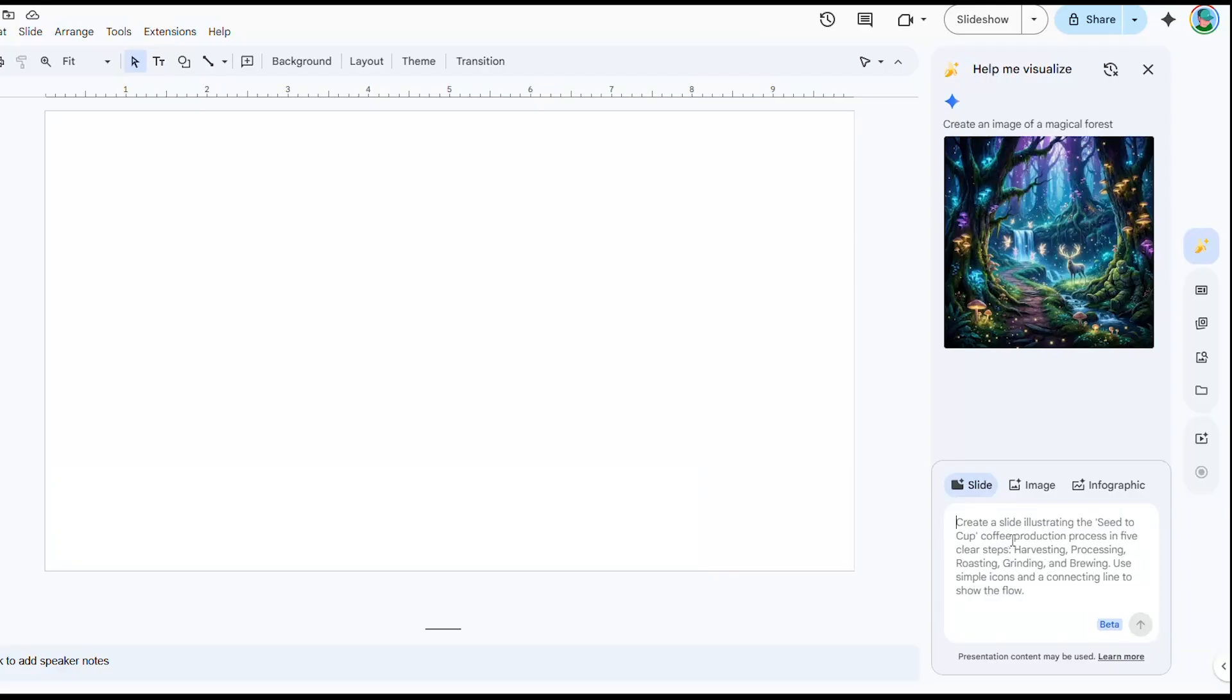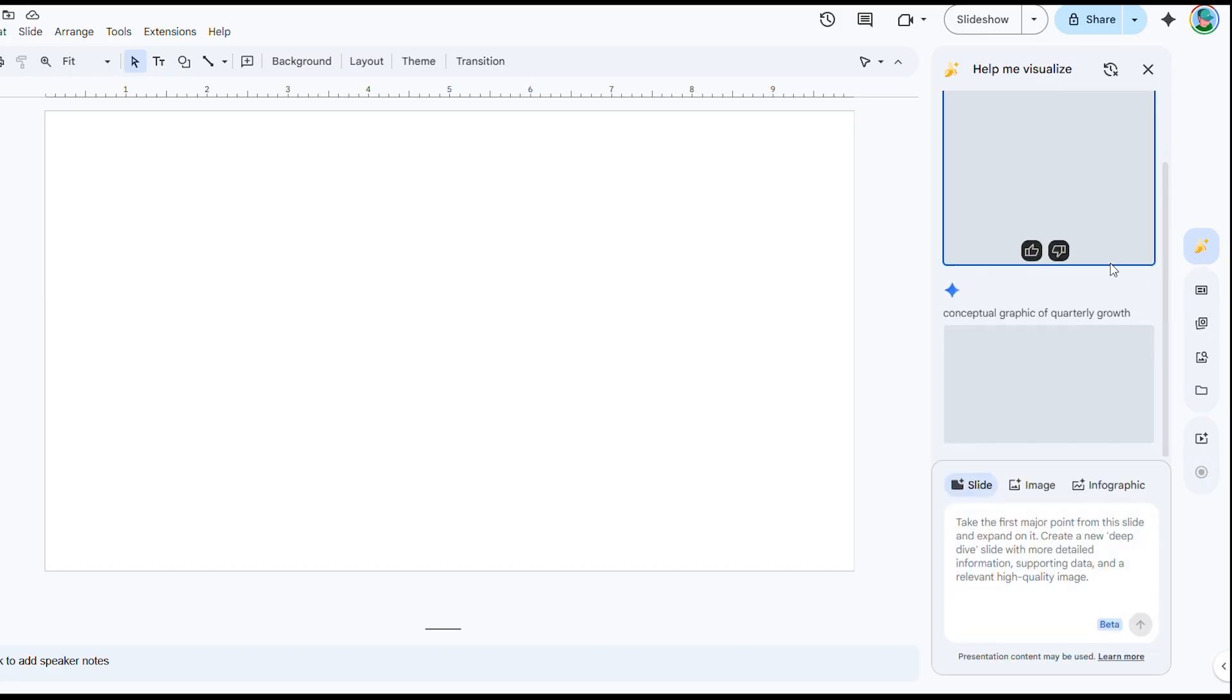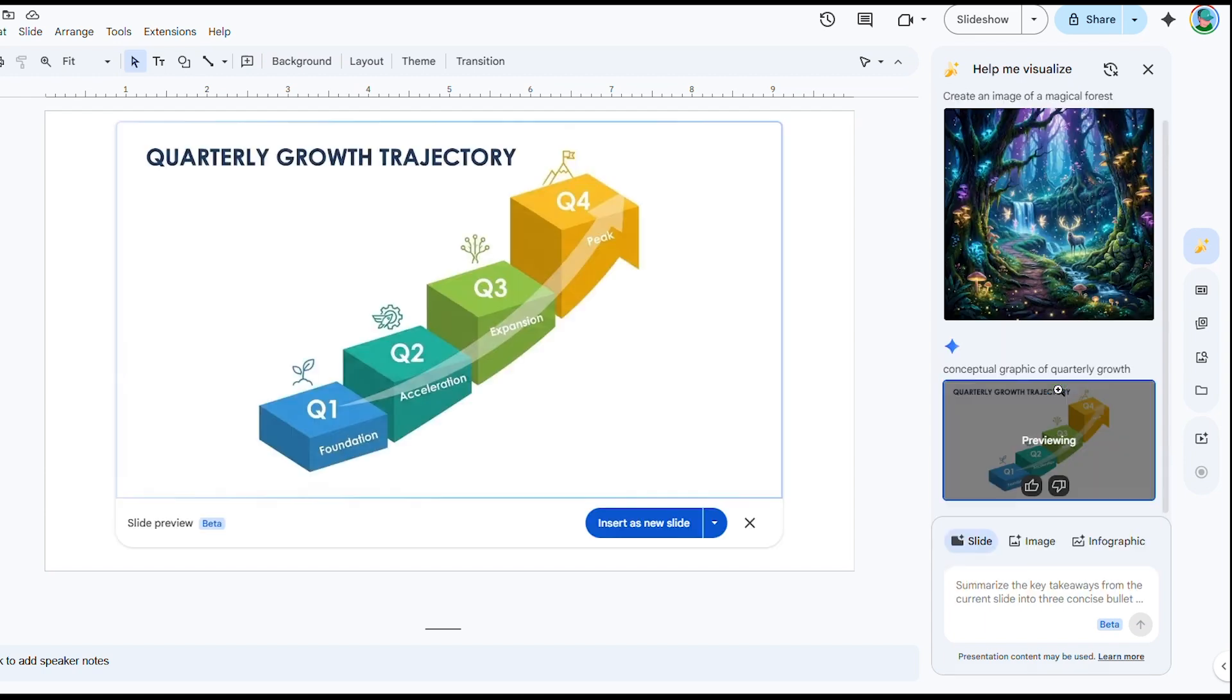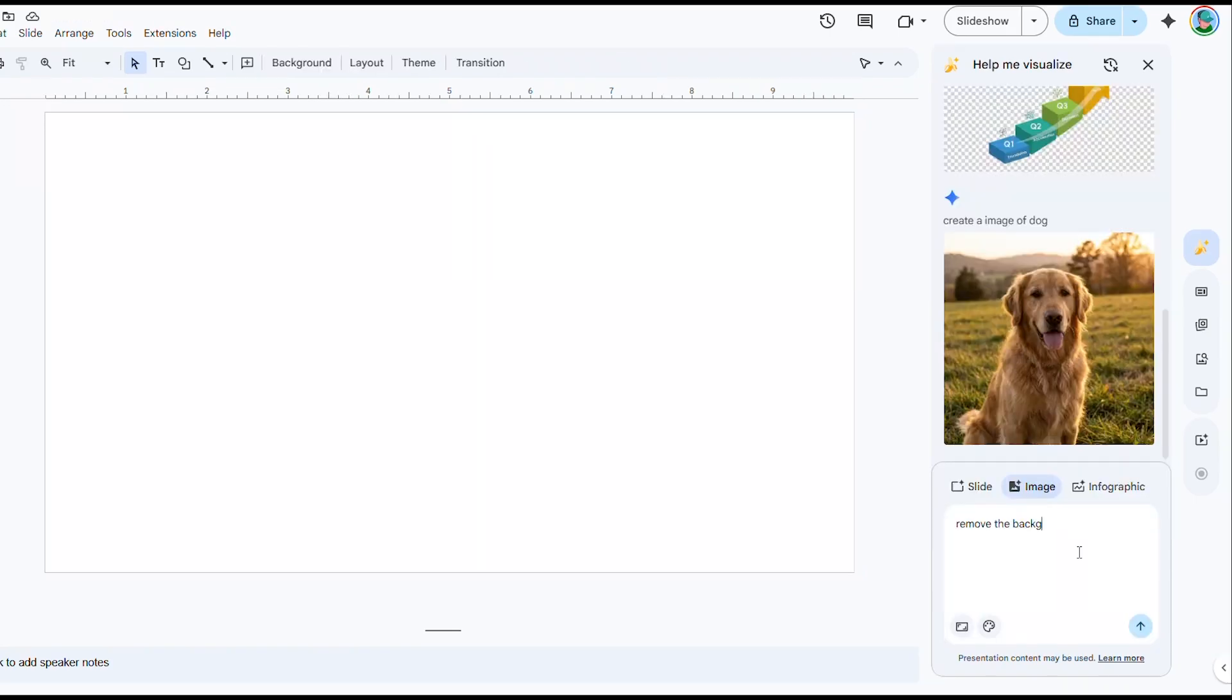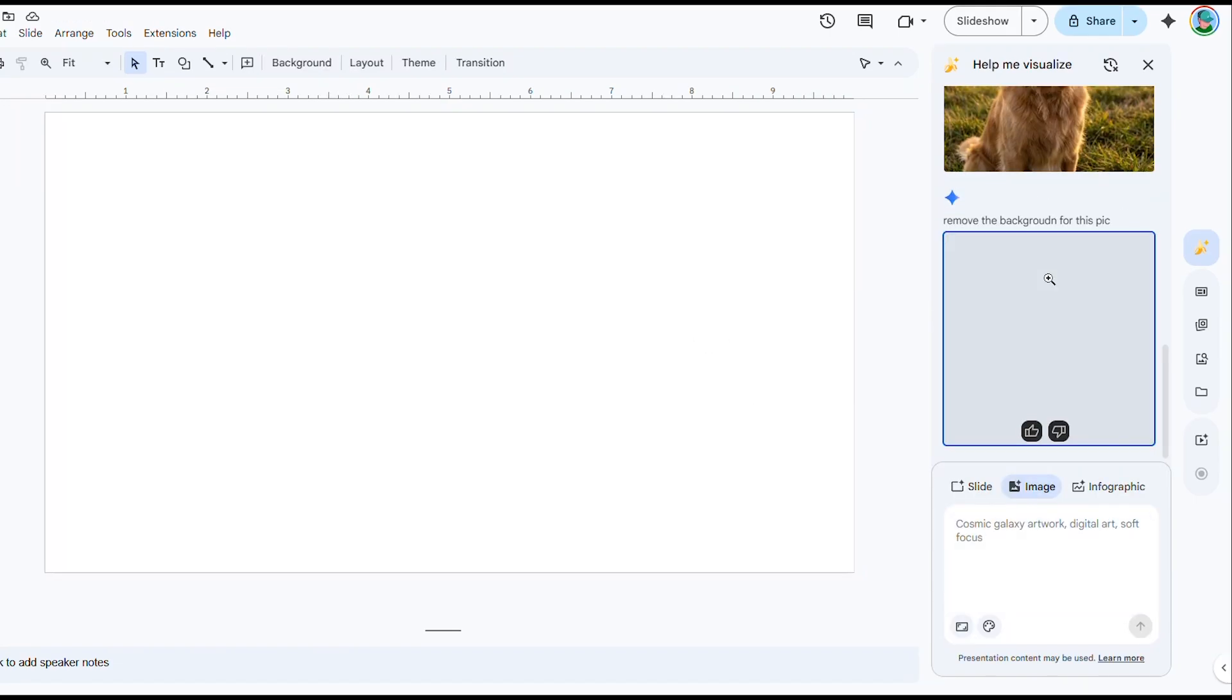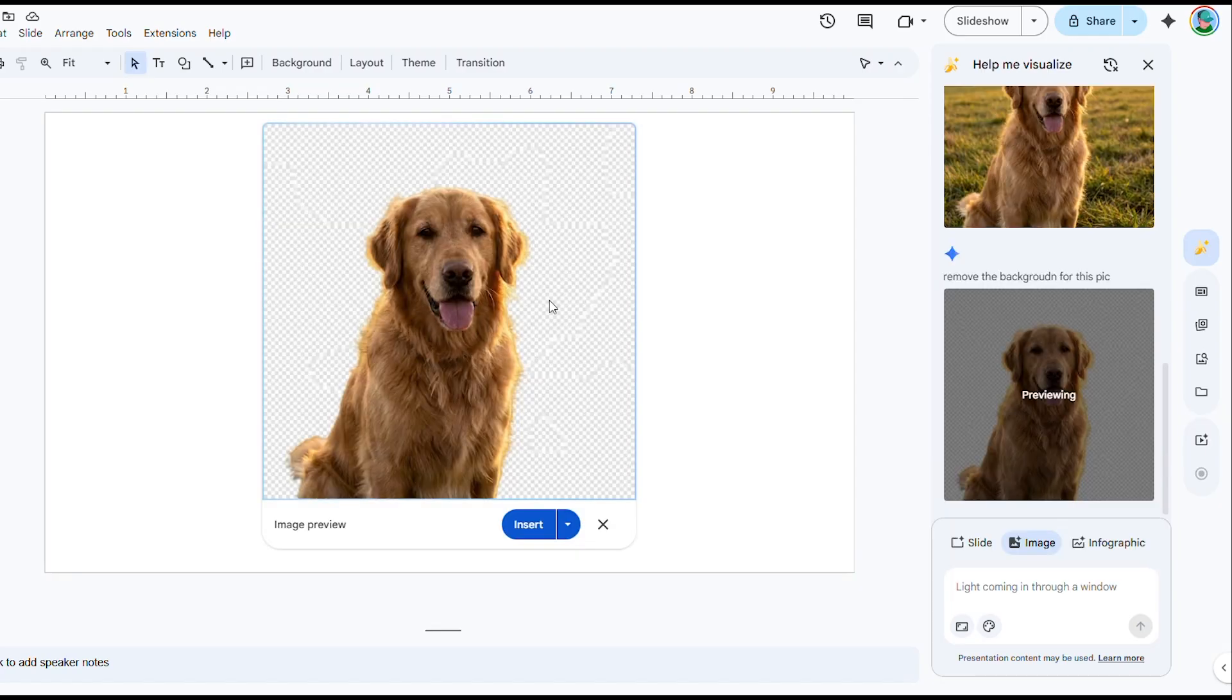In our demo, I'll ask for a conceptual graphic of quarterly growth and watch Gemini produce a sleek diagram. No more hunting for stock photos. No more struggling with design software. Your instructions become visuals instantly. You can even use it to remove backgrounds or refine drawn elements. The result is stunning custom visuals in seconds that enhance your slides with exactly the imagery you need.